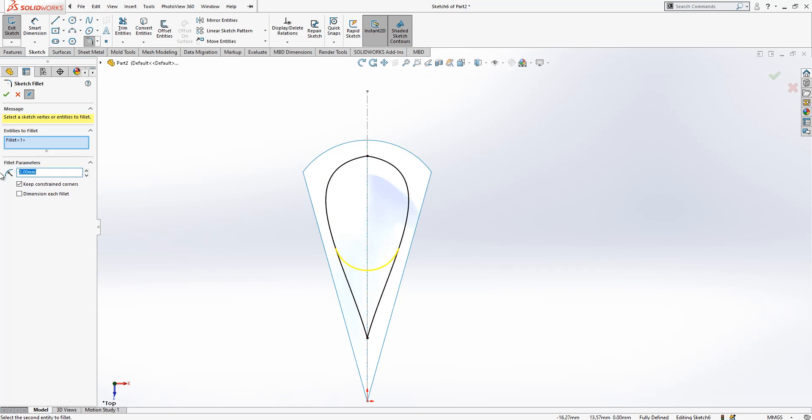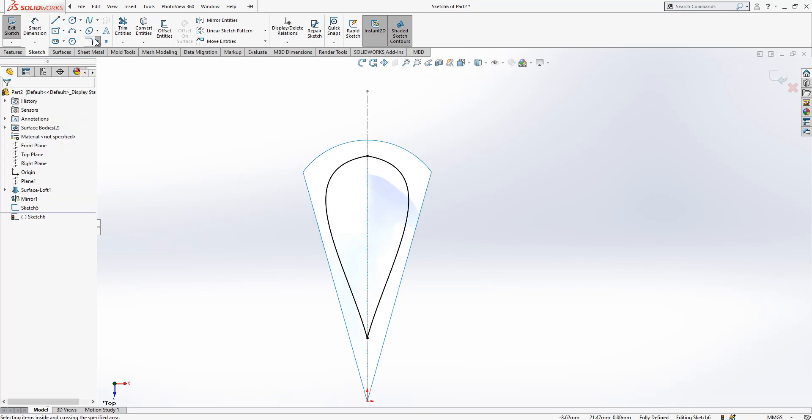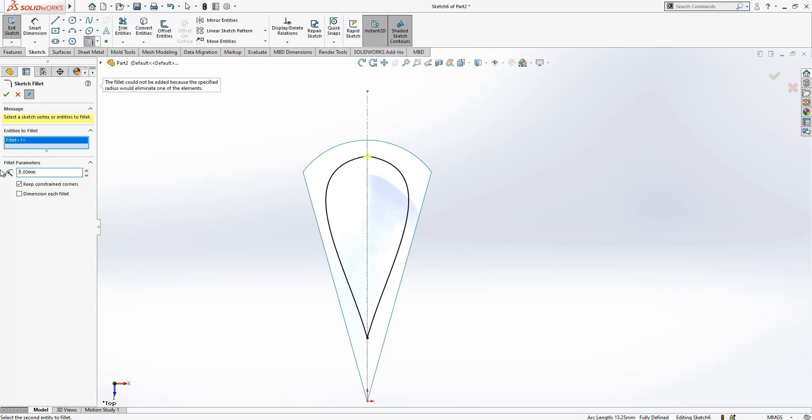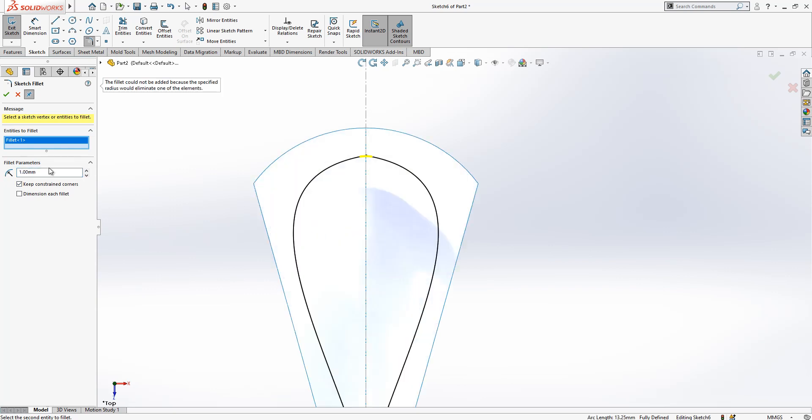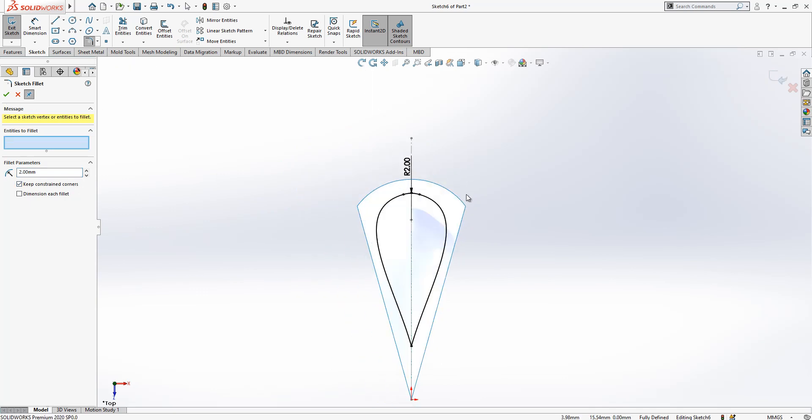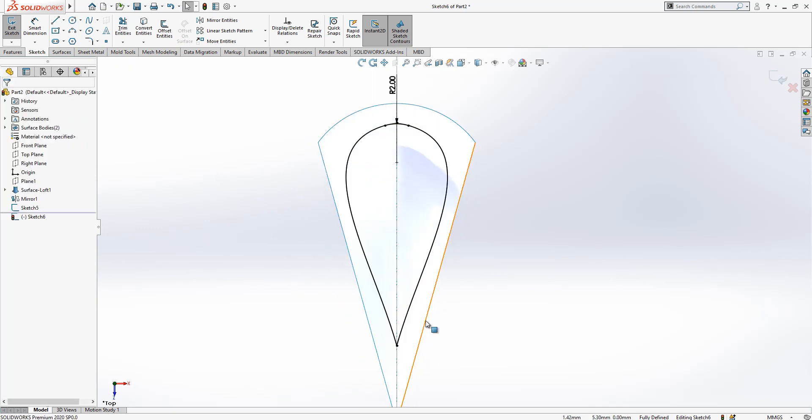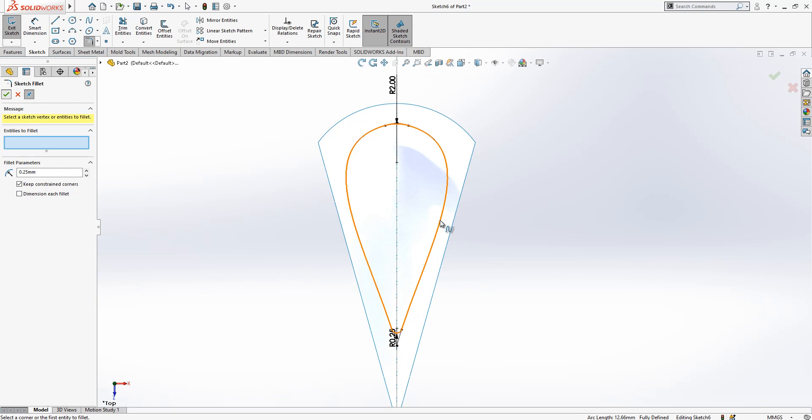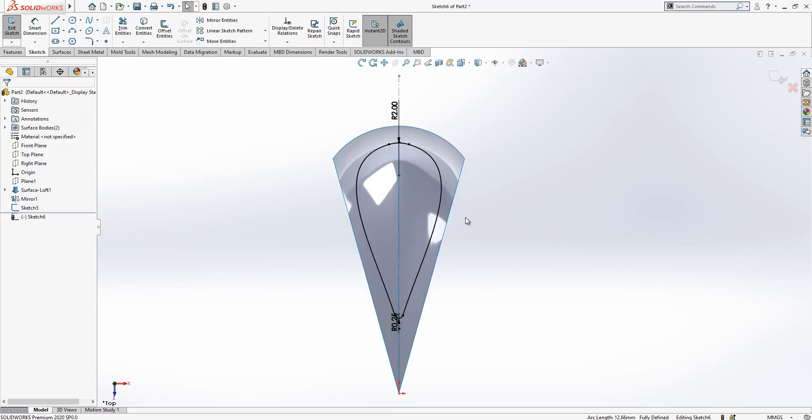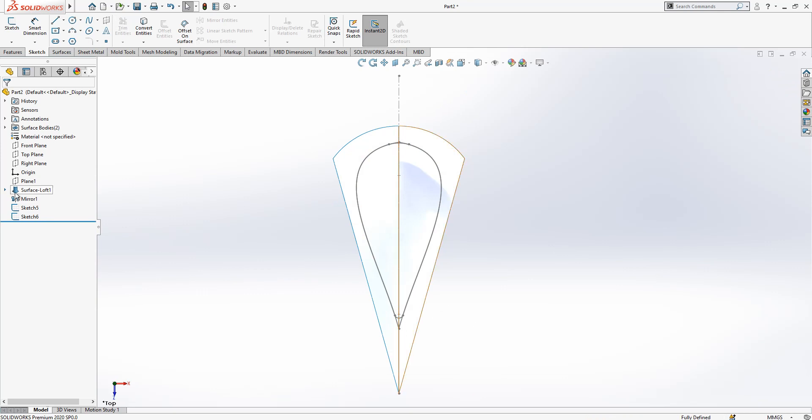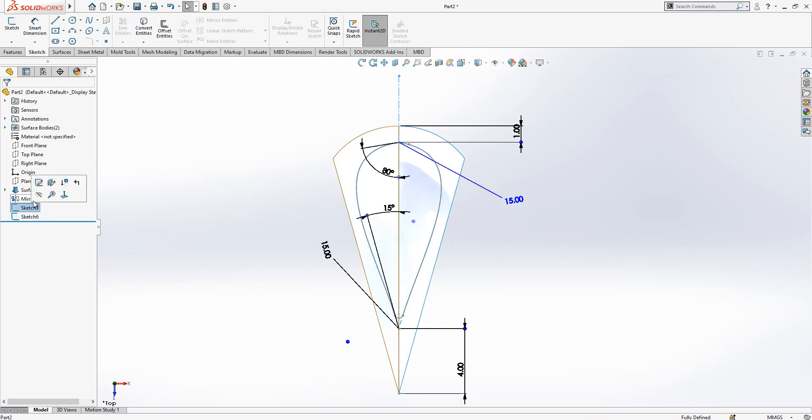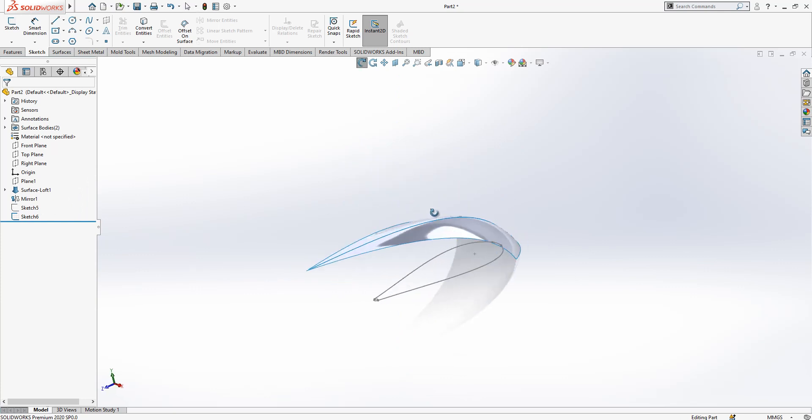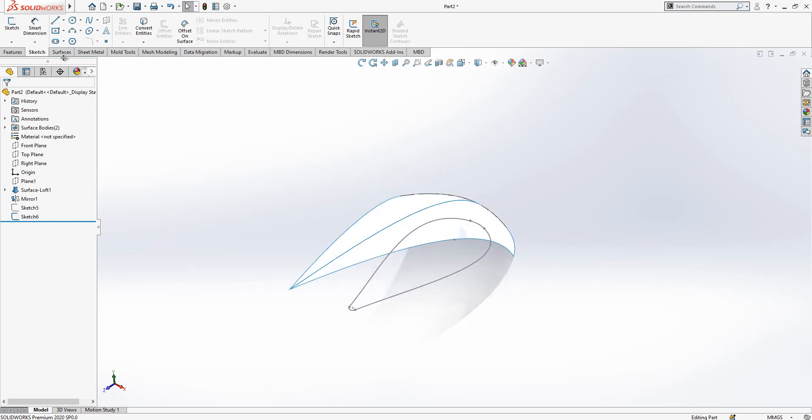And then we go to top plane again, I will convert this object and here create a radius. I don't remember what was my value, let's keep it to 2 for now, and here 0.25. If it is not working we will fix it in surfaces but it's fine. Radius 2 and radius 0.25.